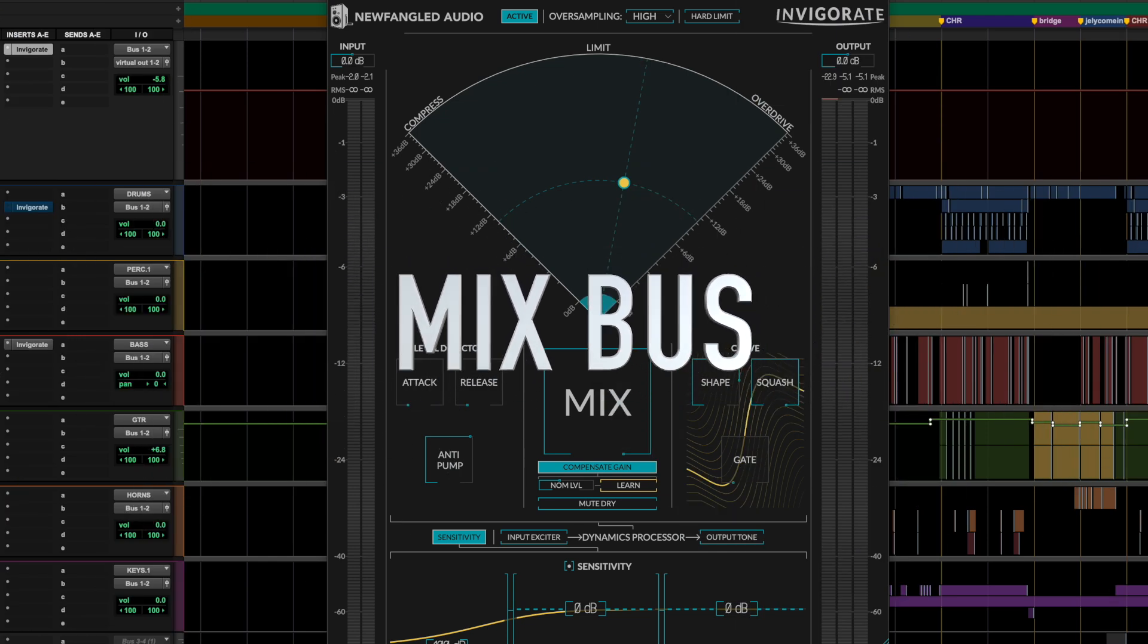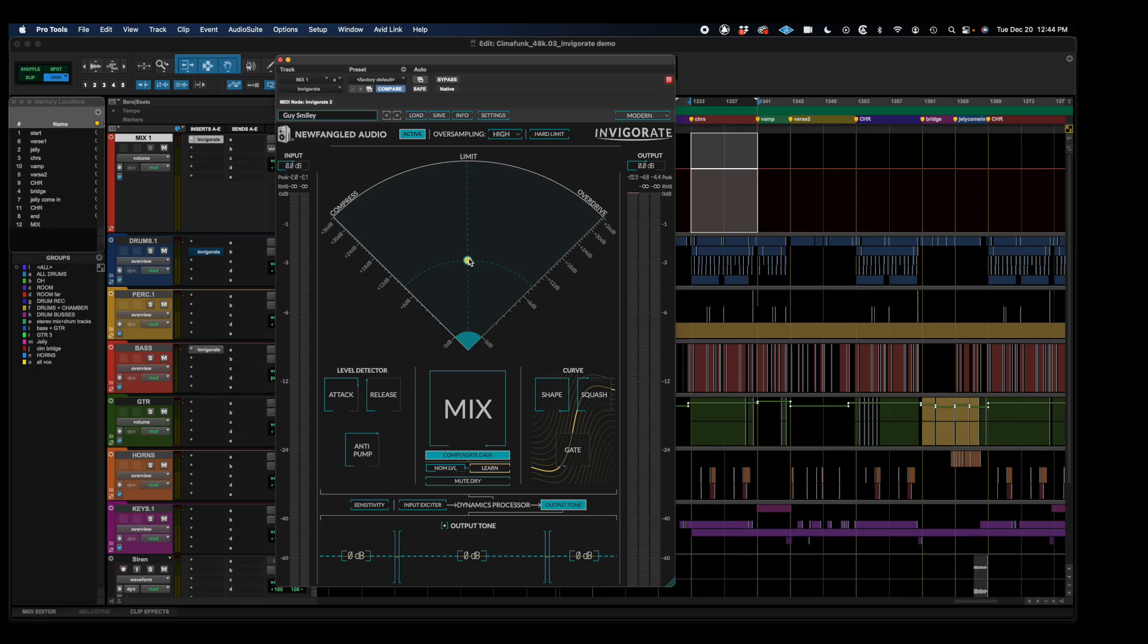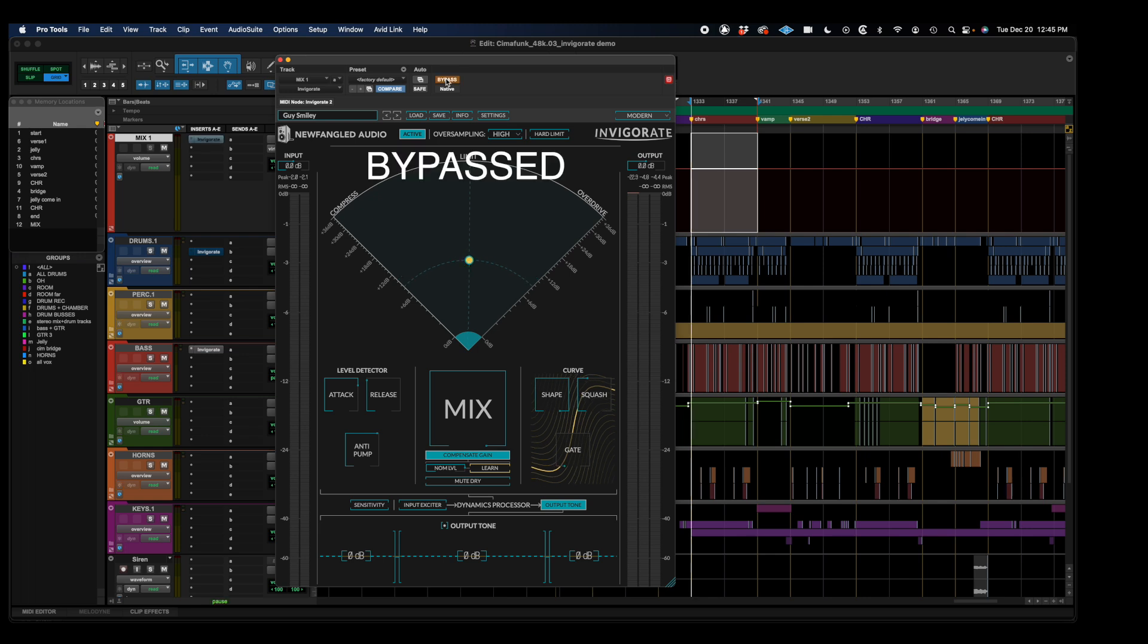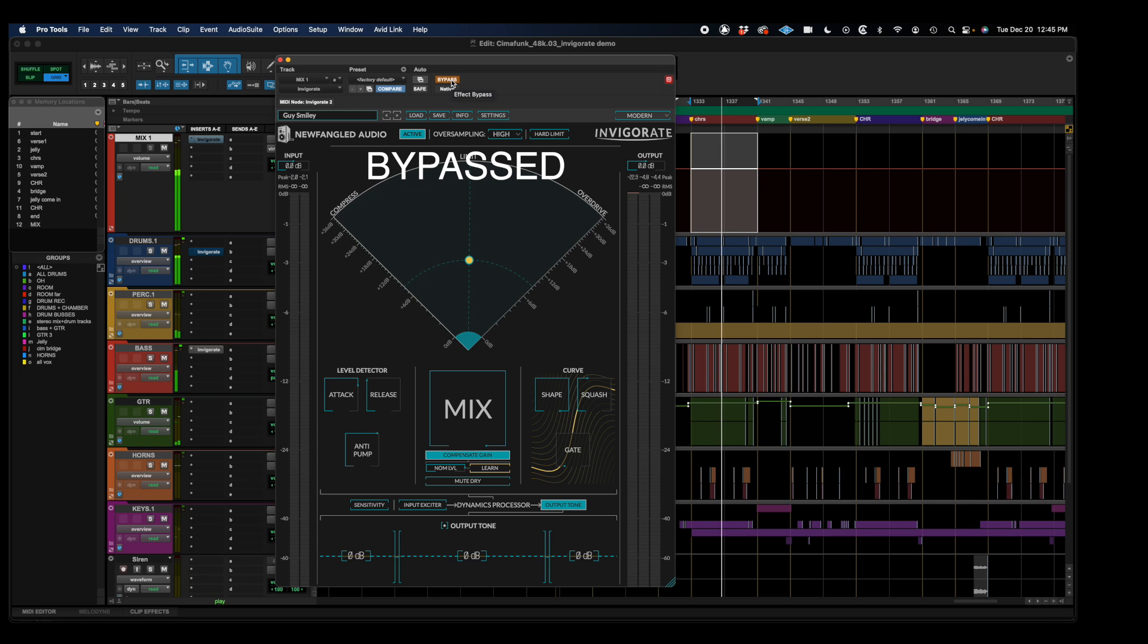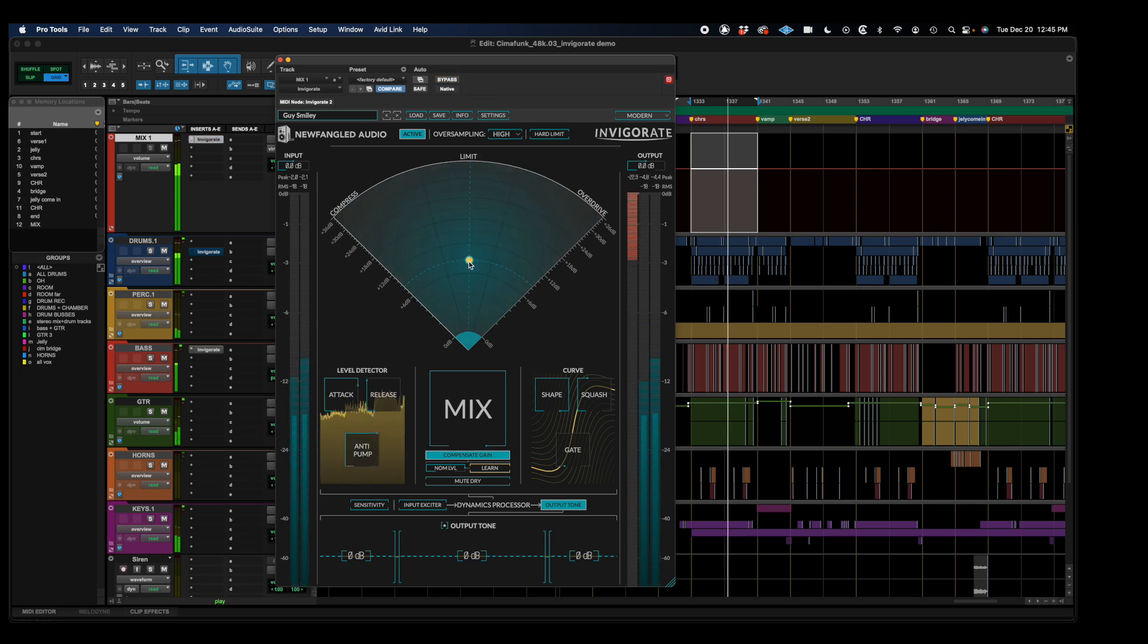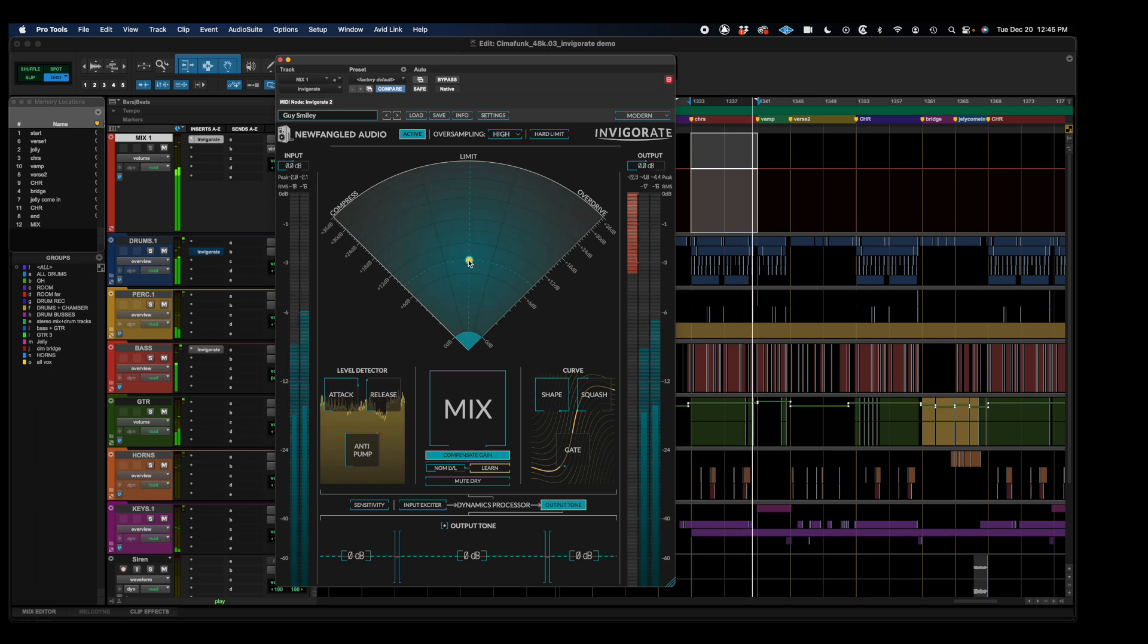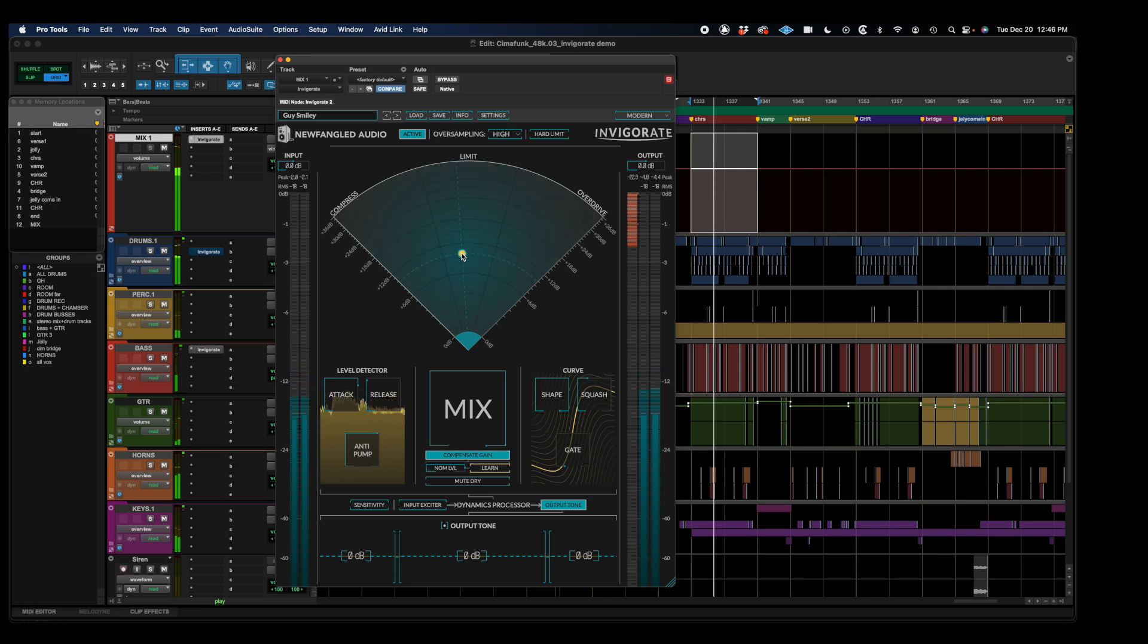So let's take a look at it in action here on the mix bus. So let me start by toggling back and forth with the plugin bypassed. And then as I start to push it, notice how even at pretty extreme settings where the master bus is being pushed down 5, 6 dB, which is pretty extreme for a mix bus, it still sounds clear. No other bus compressor that I've tried is even close to that. So check it out. Hear the glue, cohesion, the movement and the vibe that's getting in. But the life hasn't been squashed out of it.